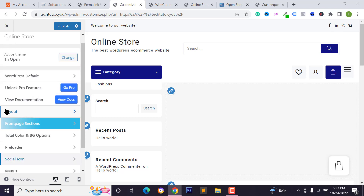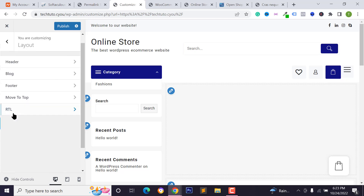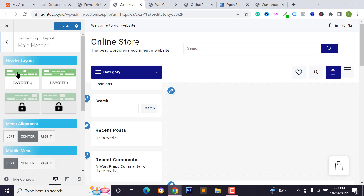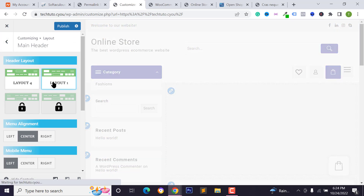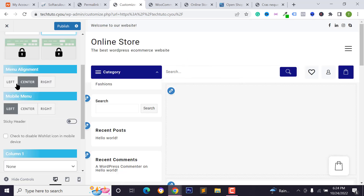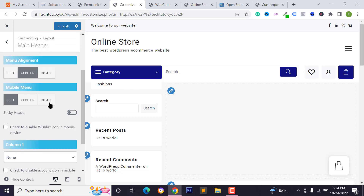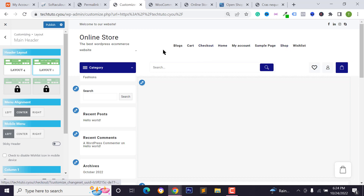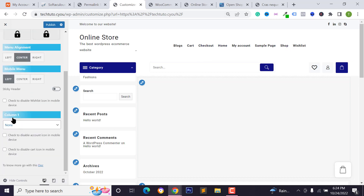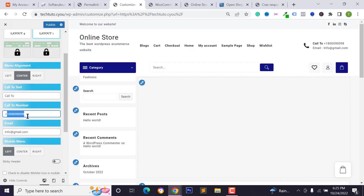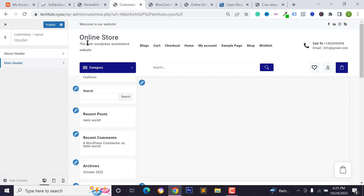Go back to the customizer, click Layout, Header, then 'Main Header.' Select your preferred header layout — I'll select Layout One. You can change menu alignment. For column one, I want to show my phone number and email address. Type your contact number and email address so customers can reach you. We've now designed the header section.